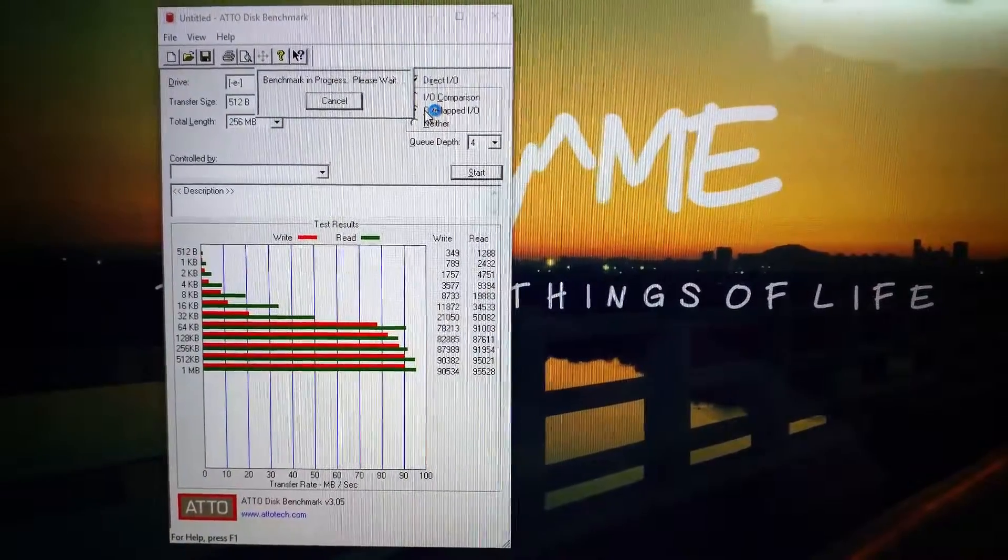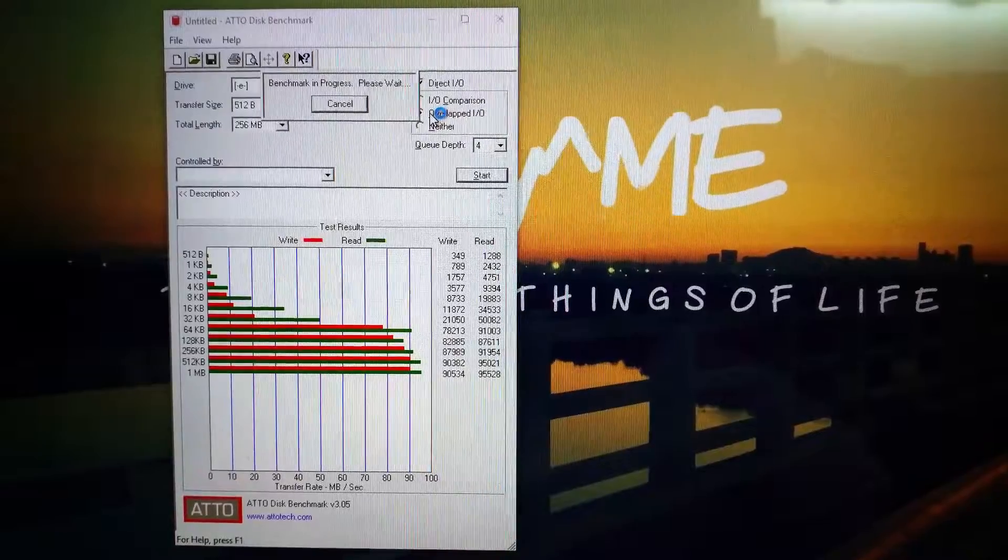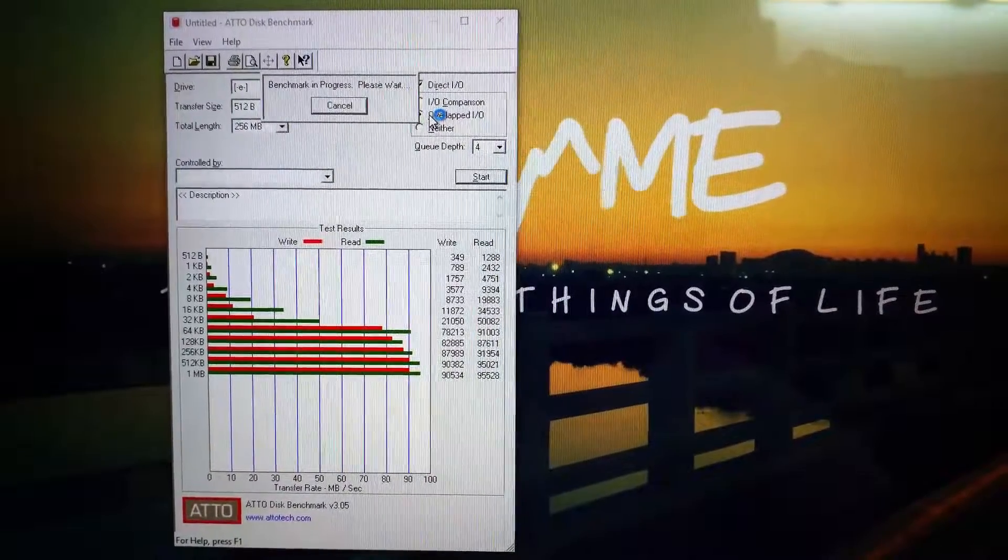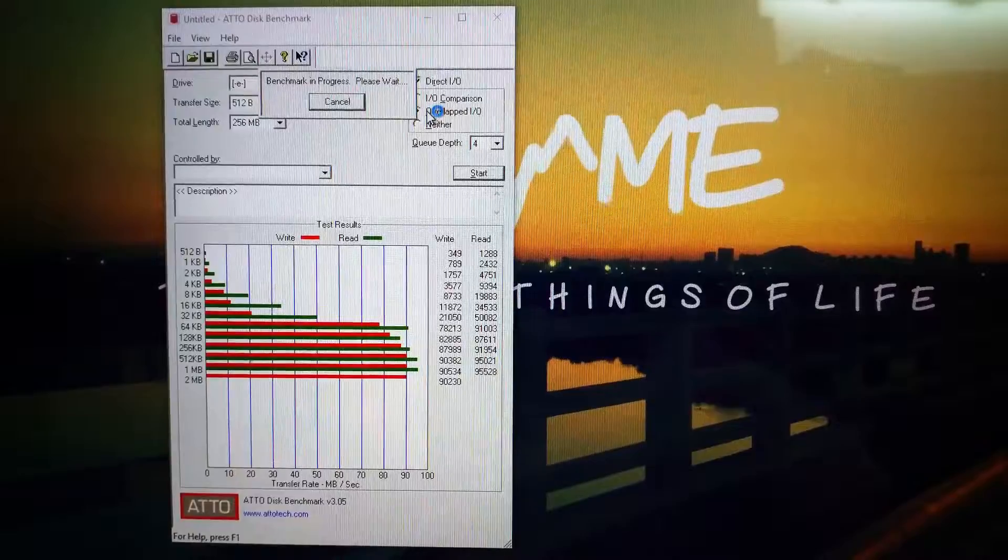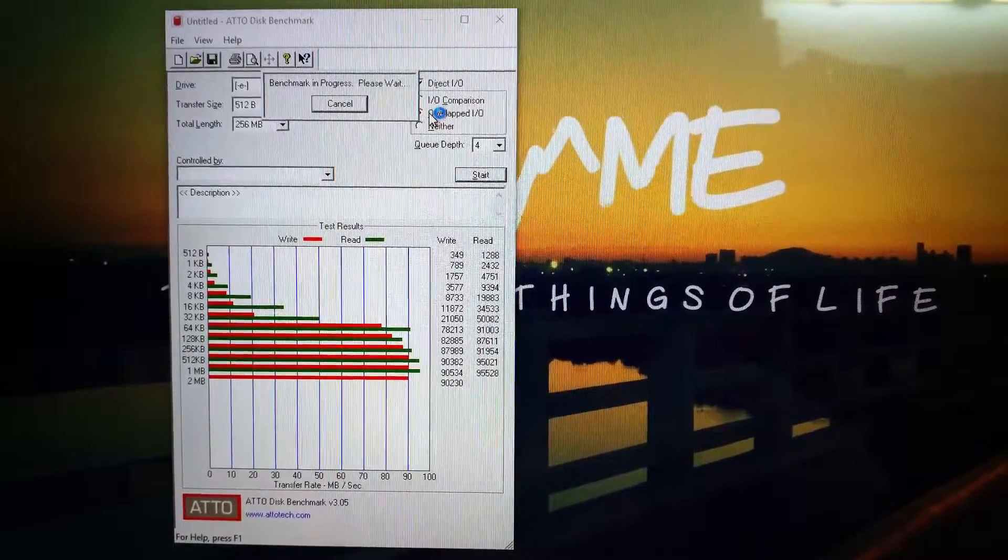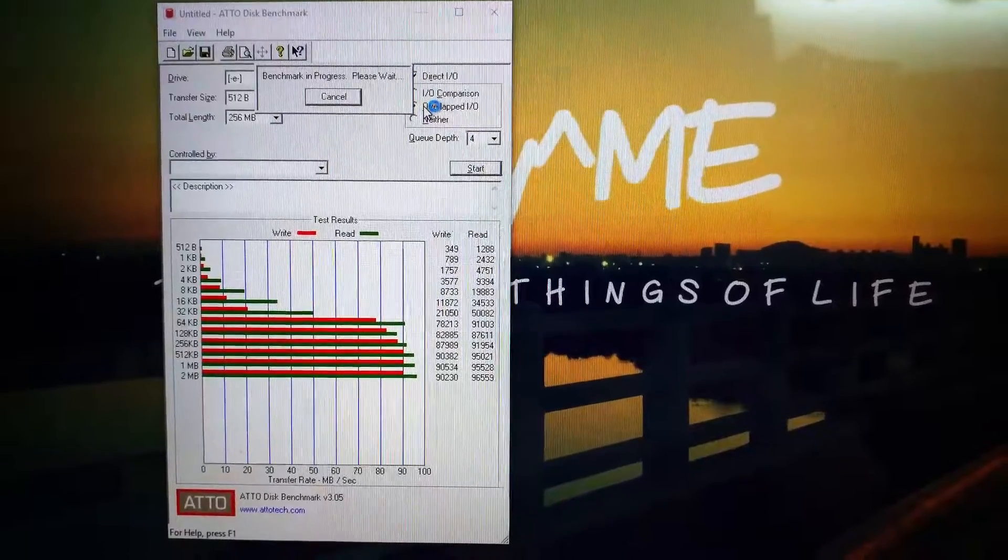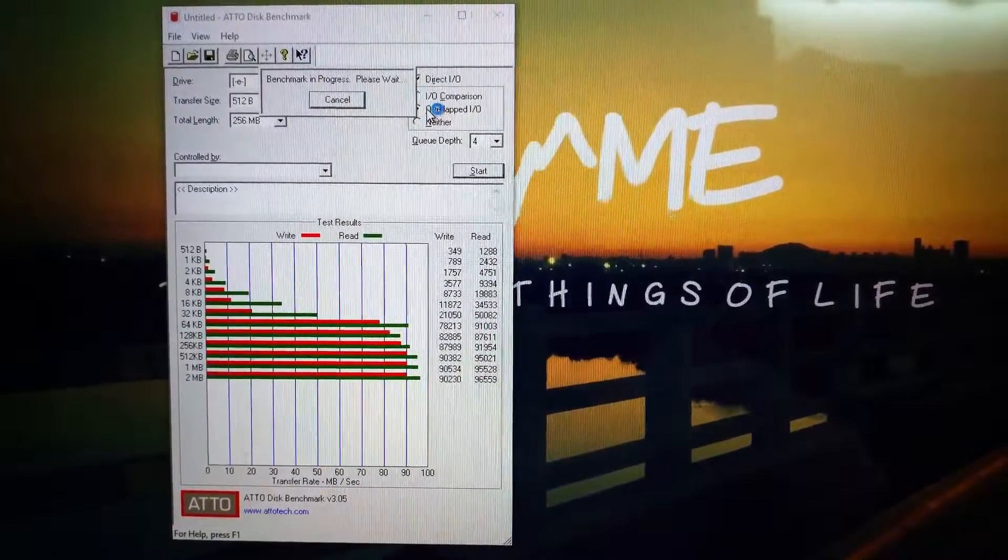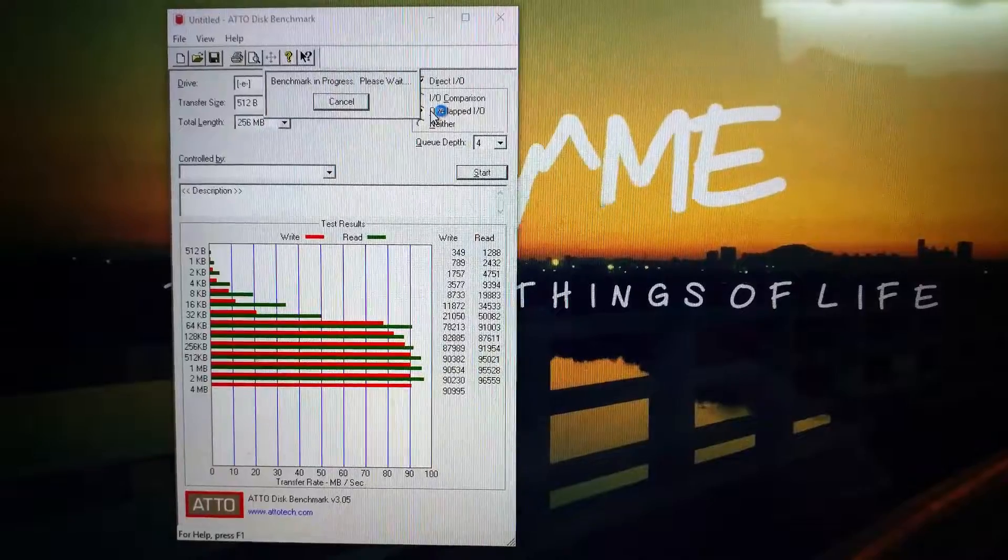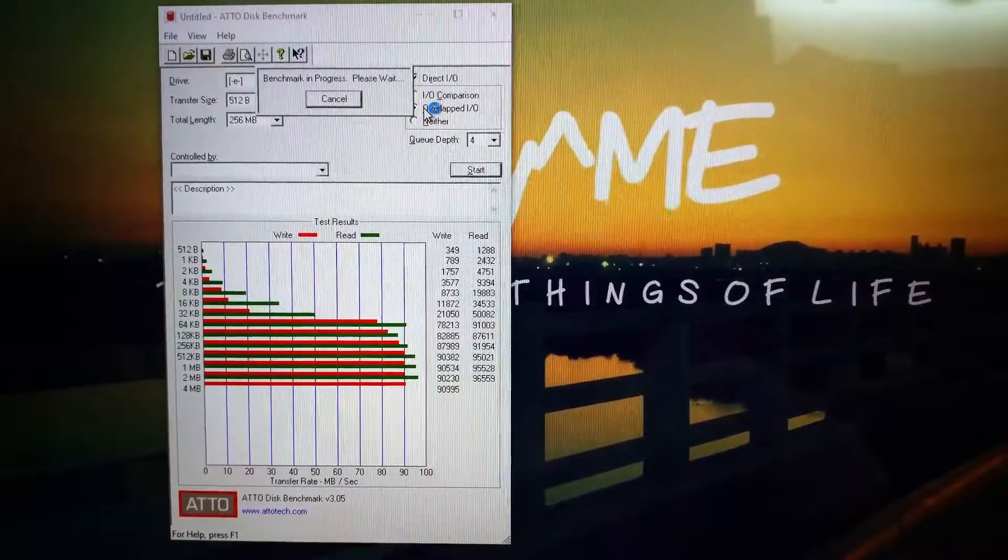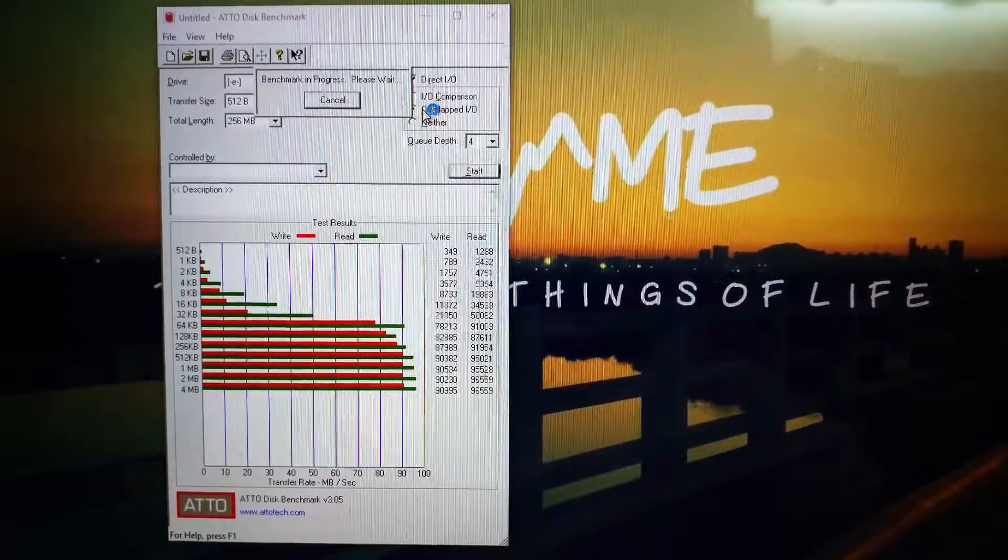As you can see, it is increasing the block size periodically from 64 KB till now to MB. You can see the speed. The write speed is around 90, and the read speed is a little above 90, maybe around 95 MB.